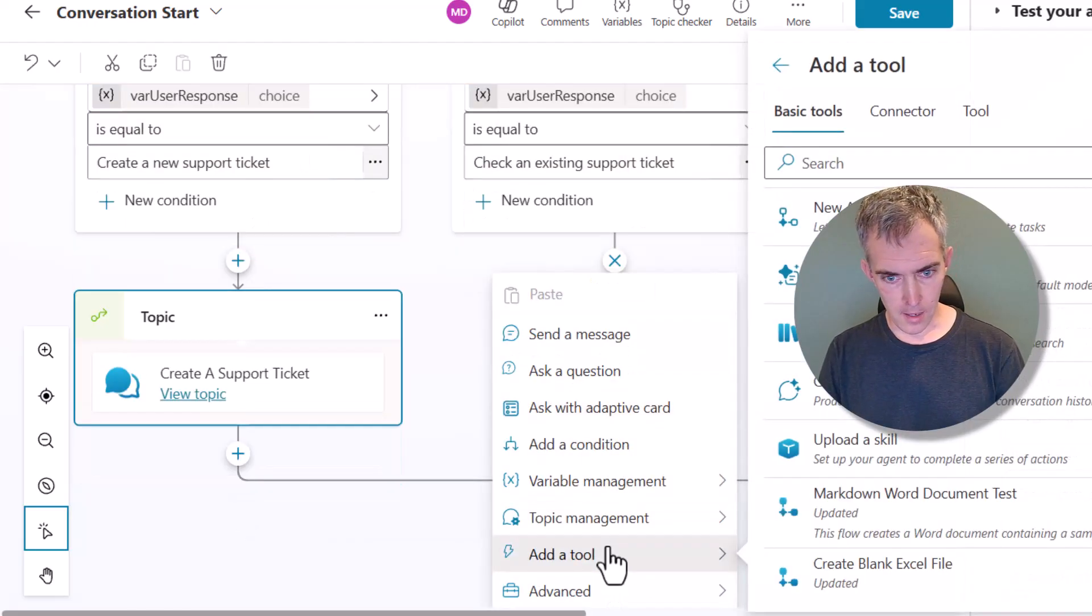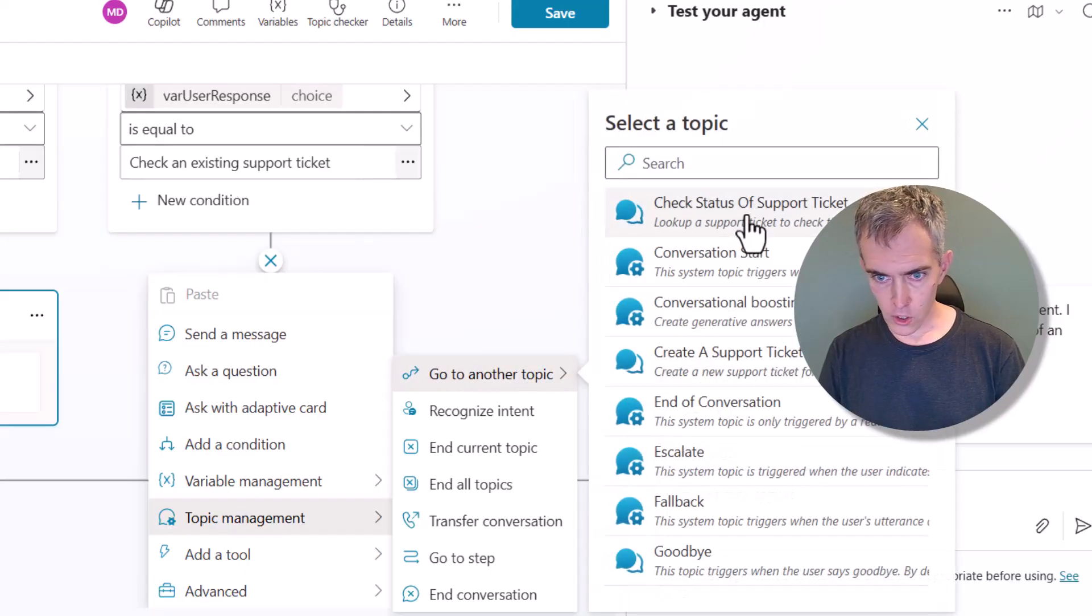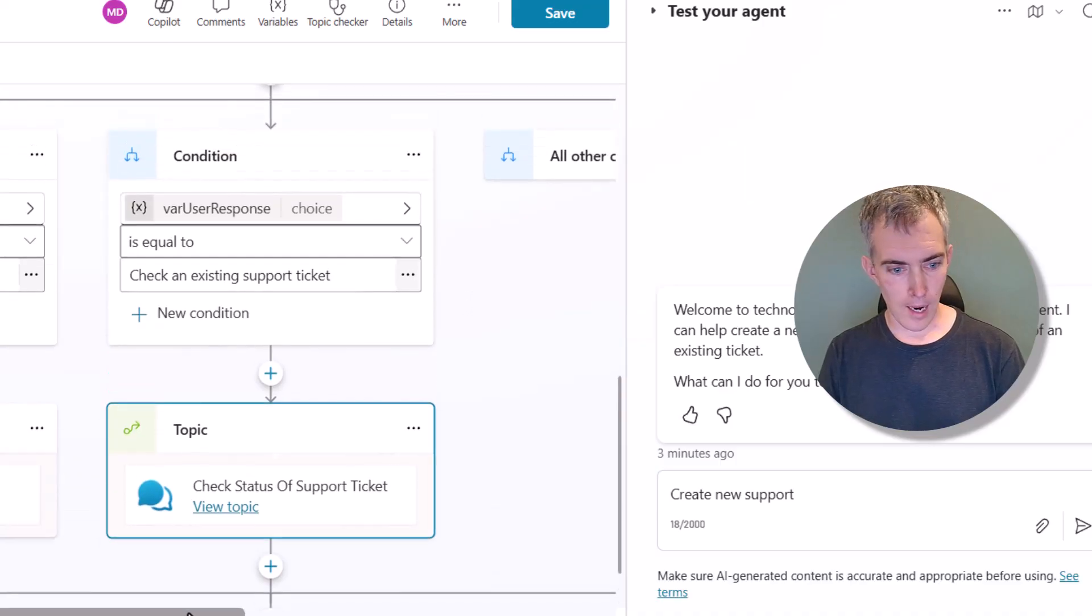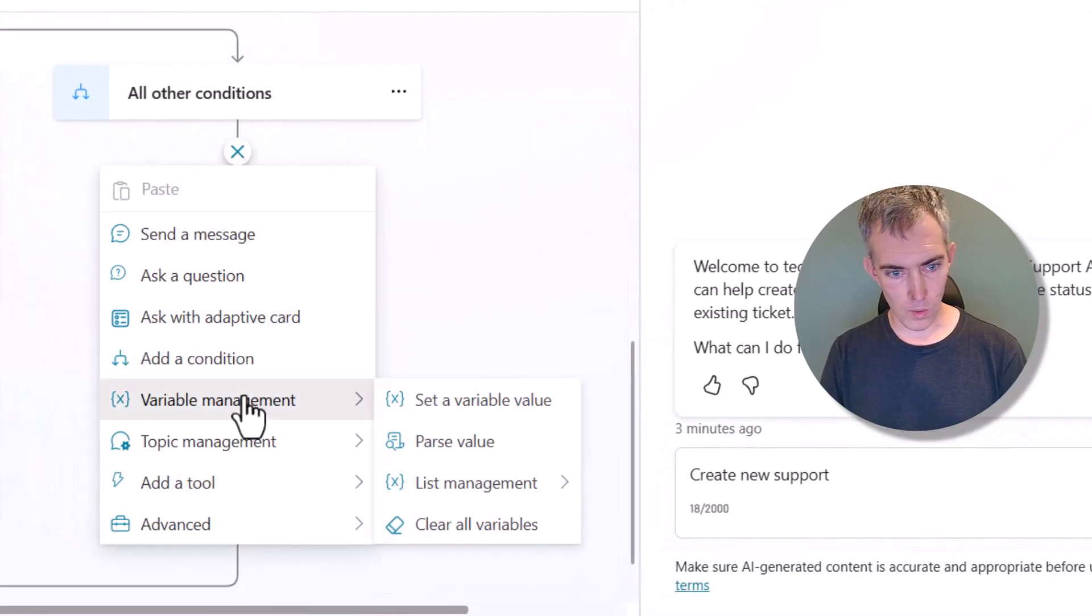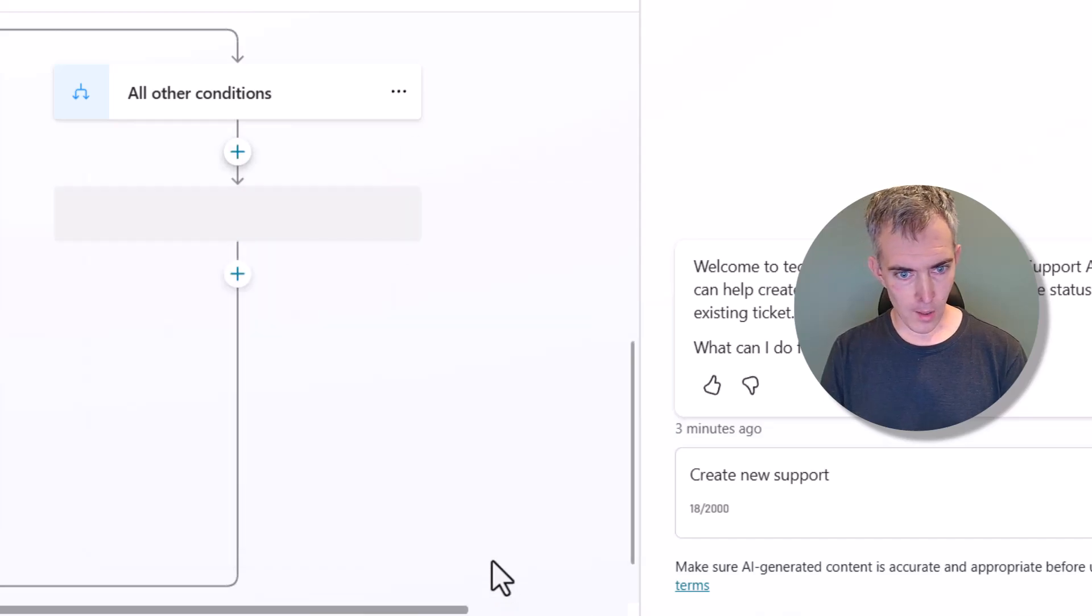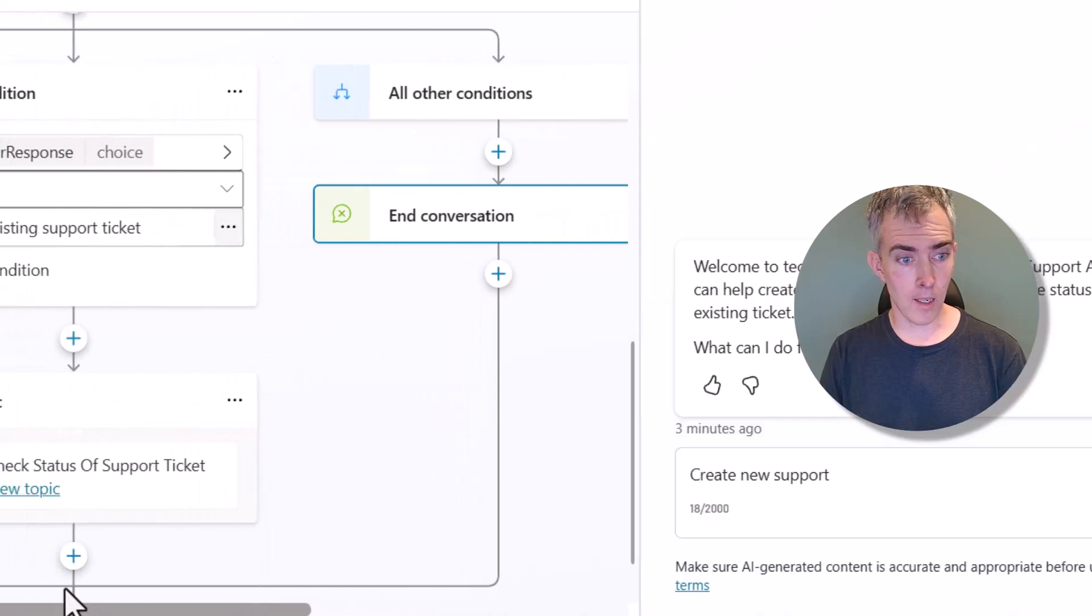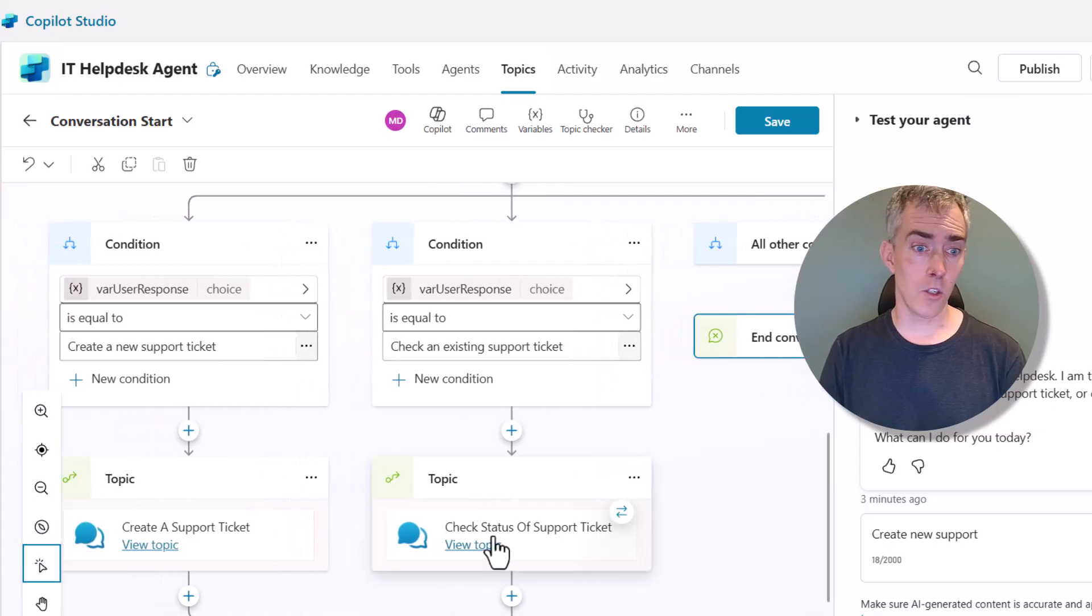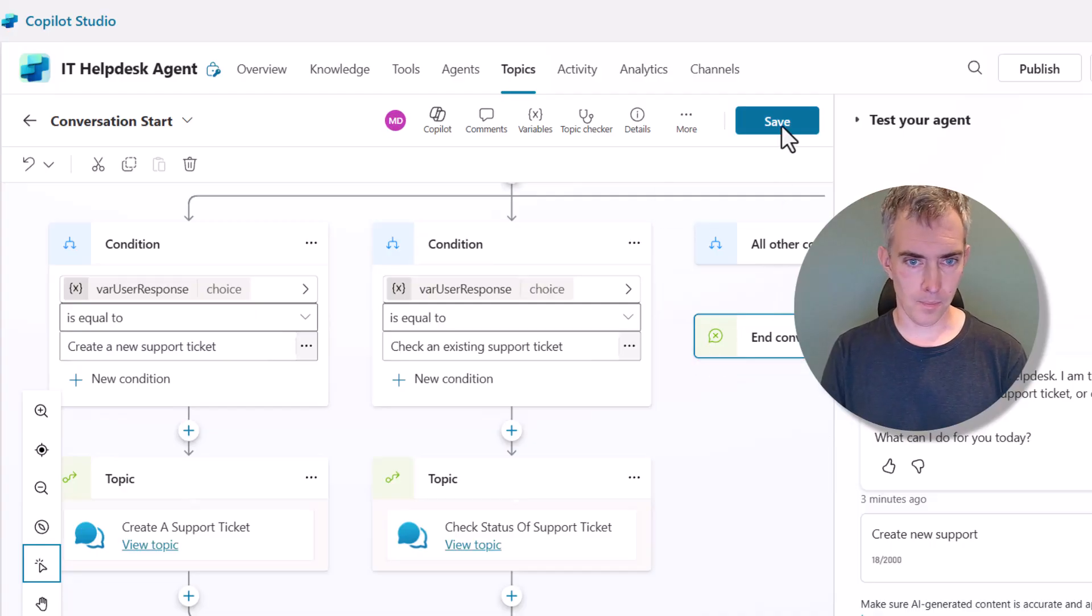Let's add another one, Topic Management, and check the status of support ticket. So great. And then the last thing that we want to do is we want to use our topic management once again. And if they don't type in the right thing, we're just going to put End Conversation right here because we don't really want them to go down that branch. We want them to just do one of the things that is there and built into our agent to do.